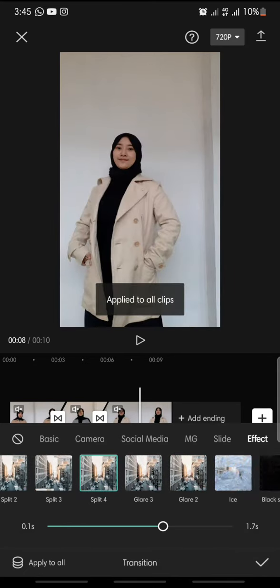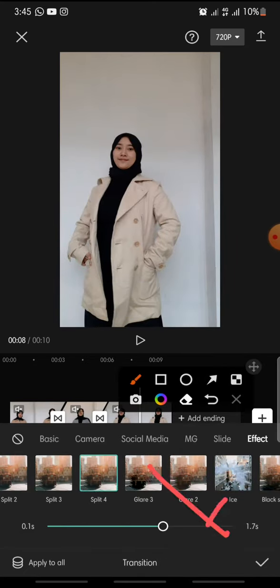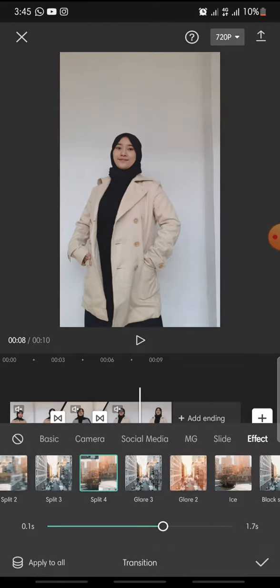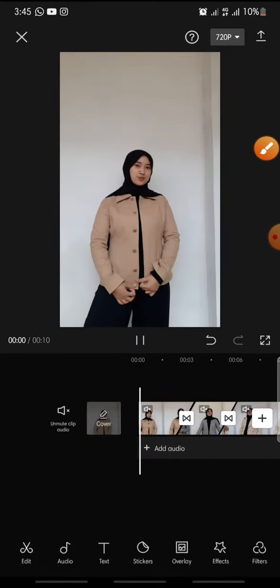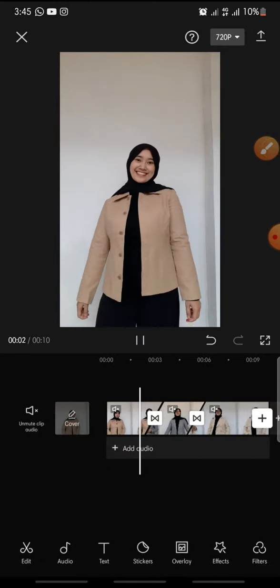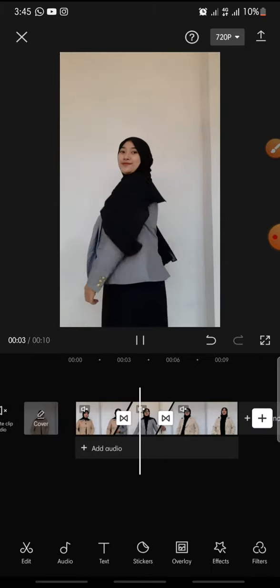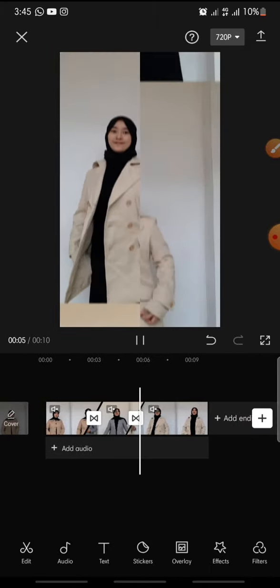Now you can click on the check icon and finish. So that's how to add split transitions on CapCut app. I hope you found this video to be helpful.